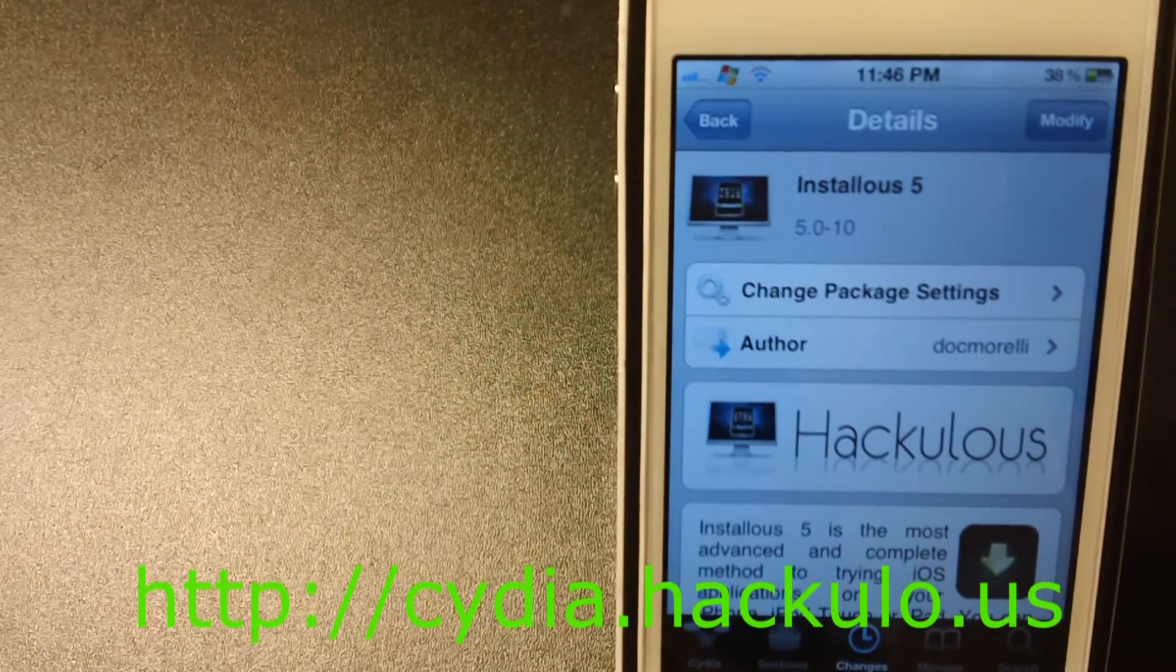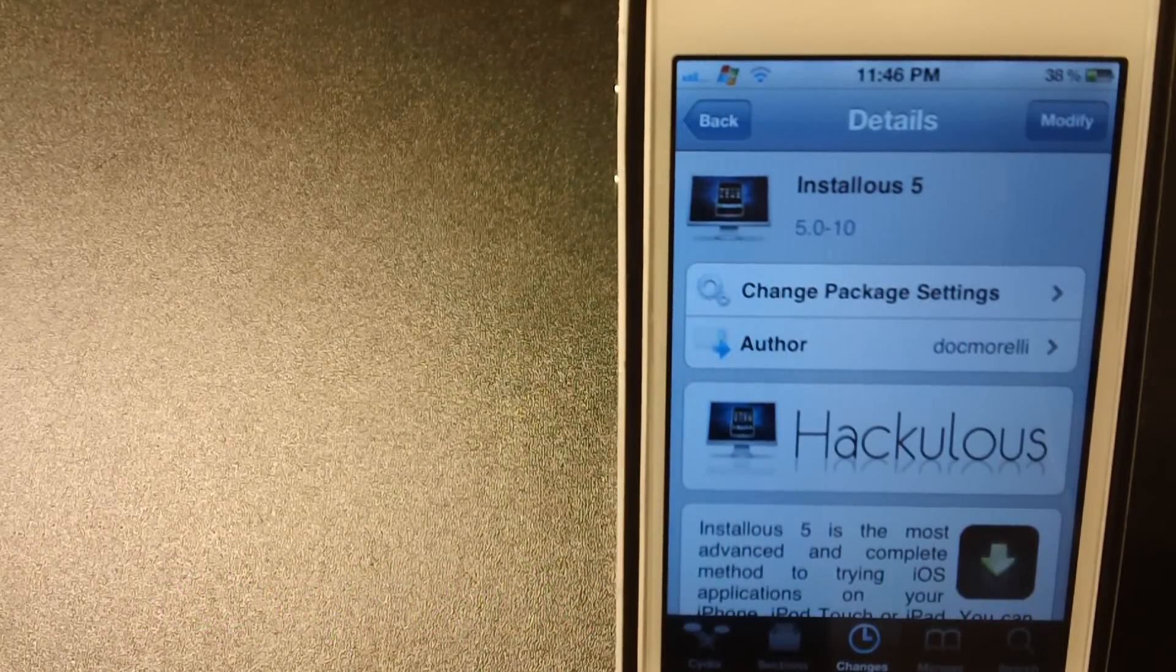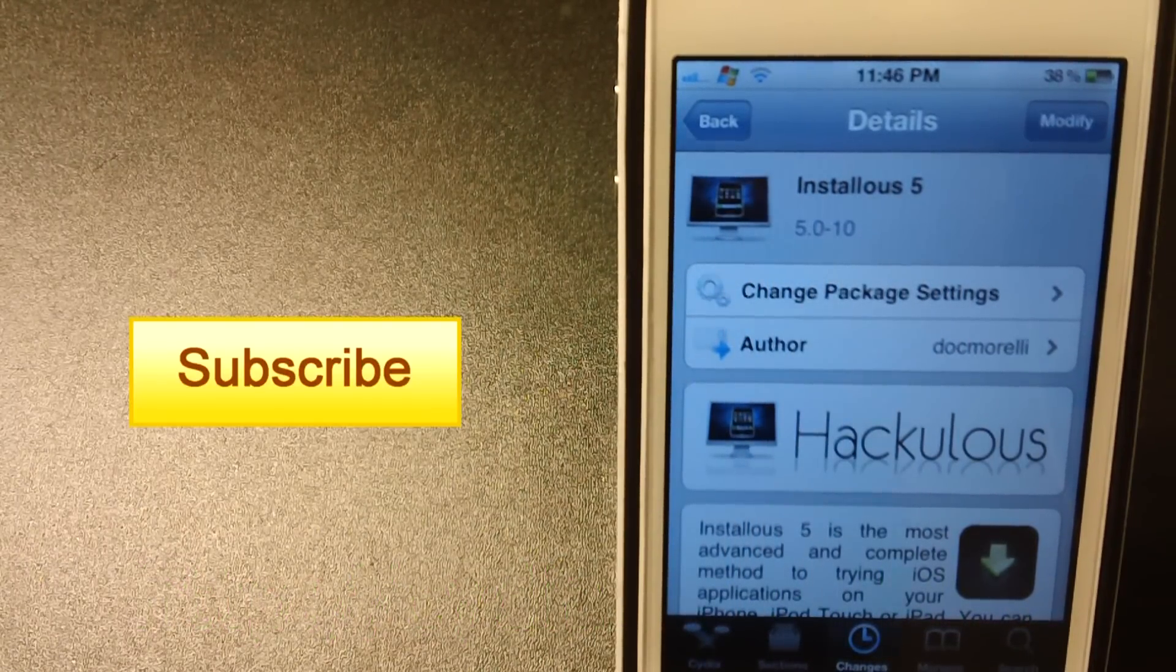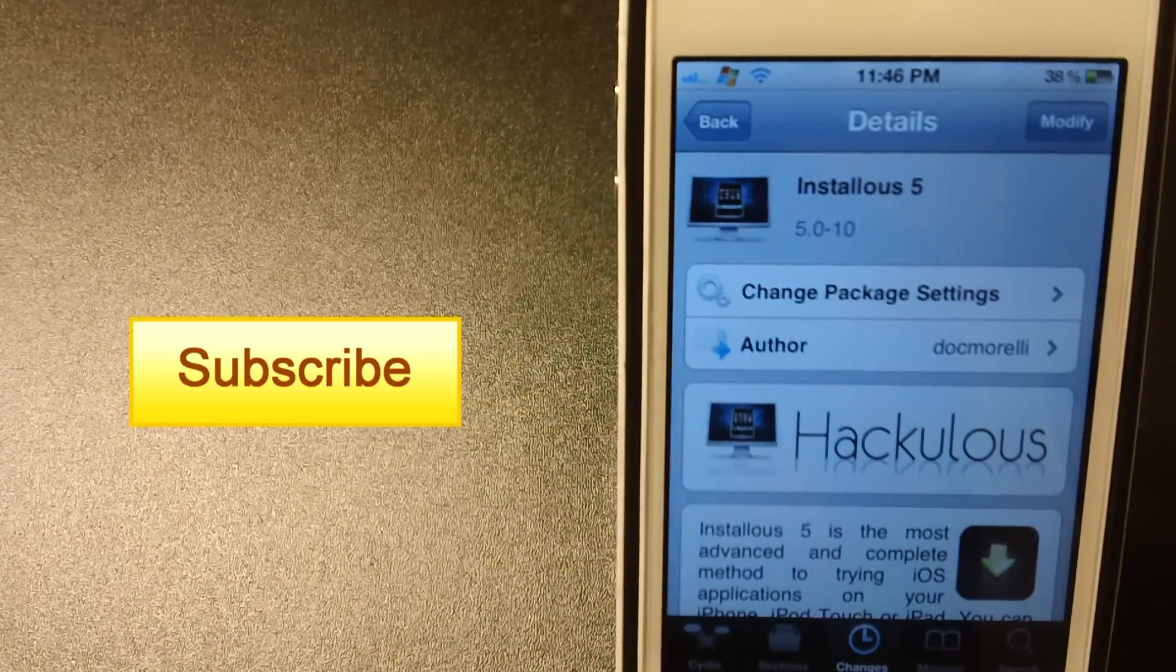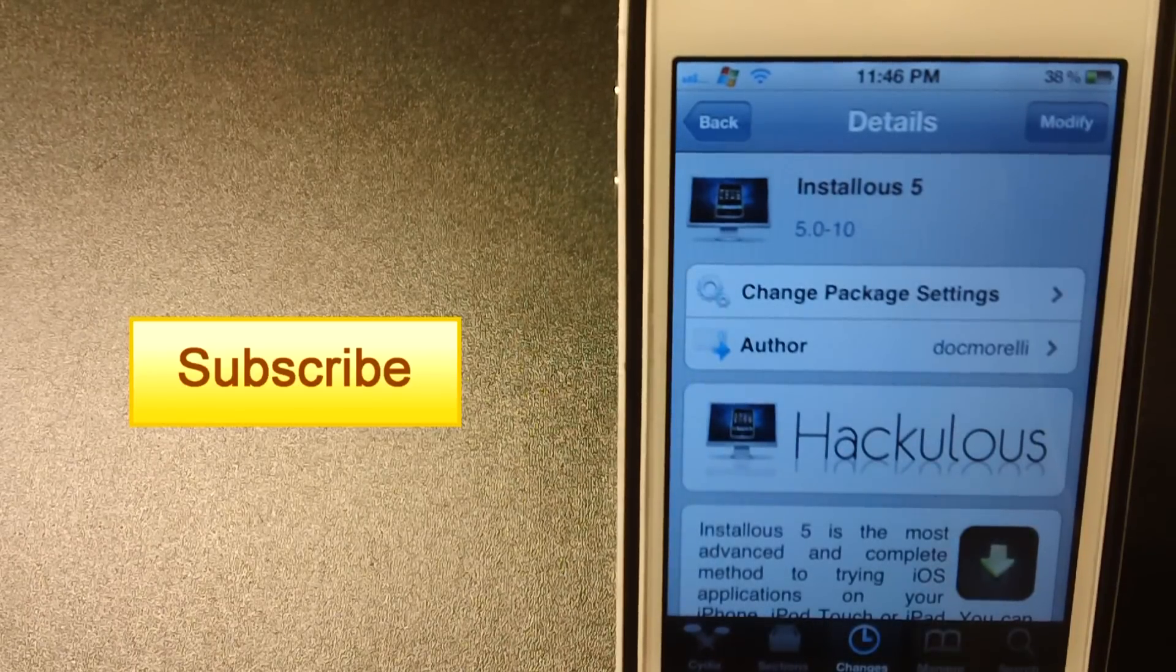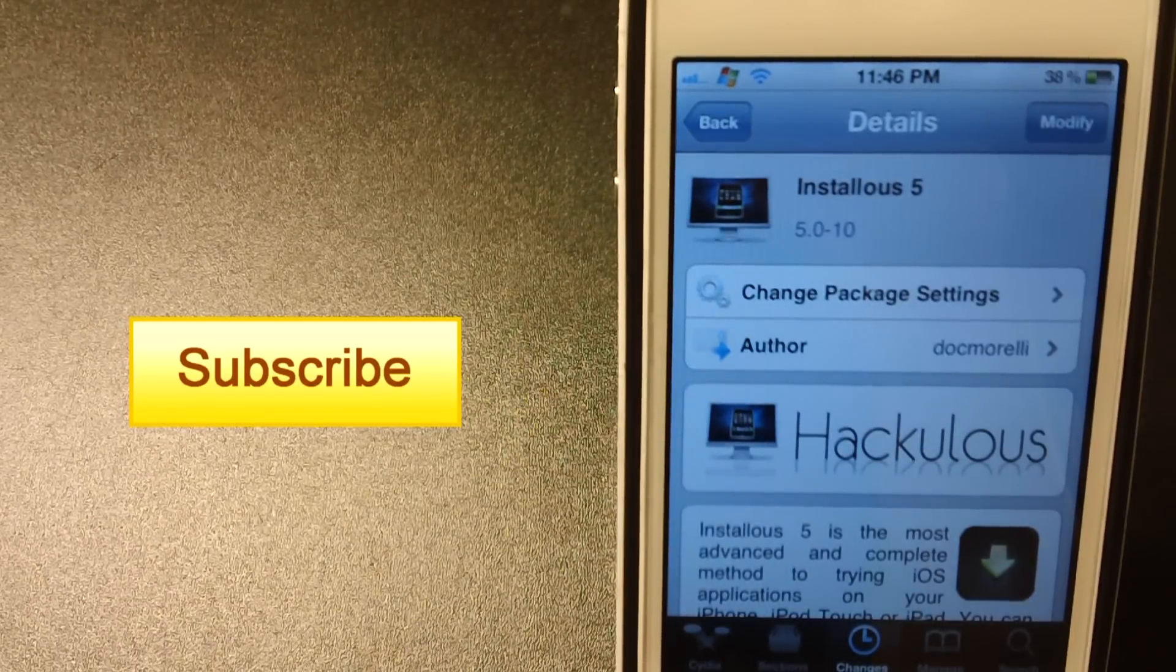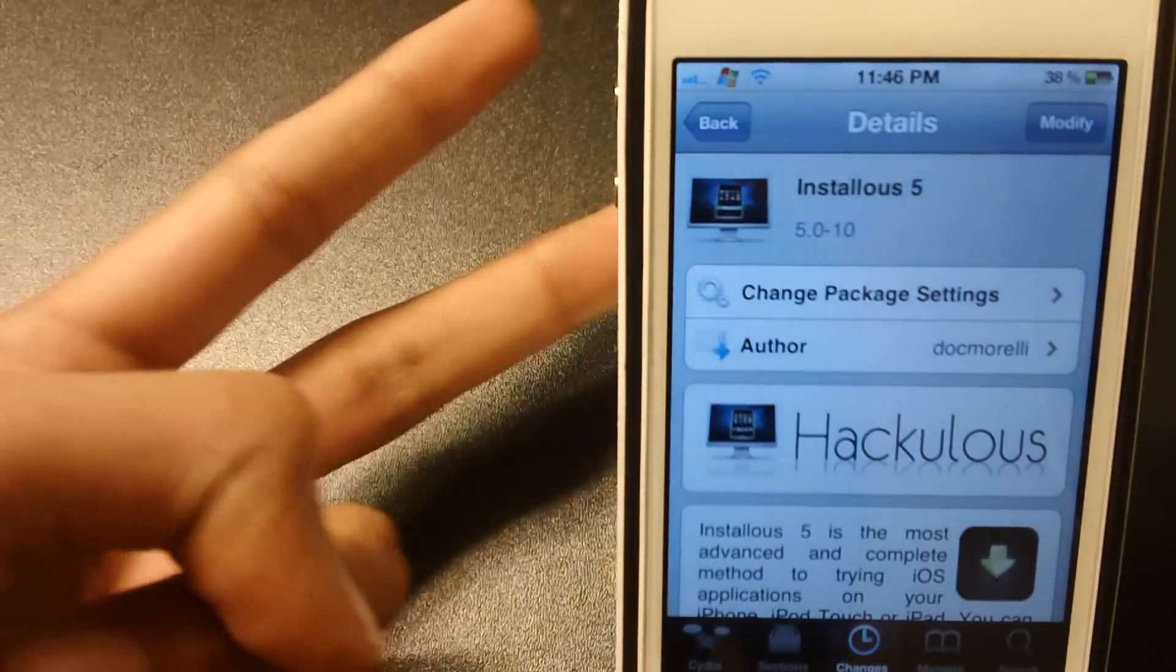That's basically it guys. I hope you enjoyed the video. Have a nice day, make sure to hit that like button and make sure to subscribe for more videos like this. Peace.